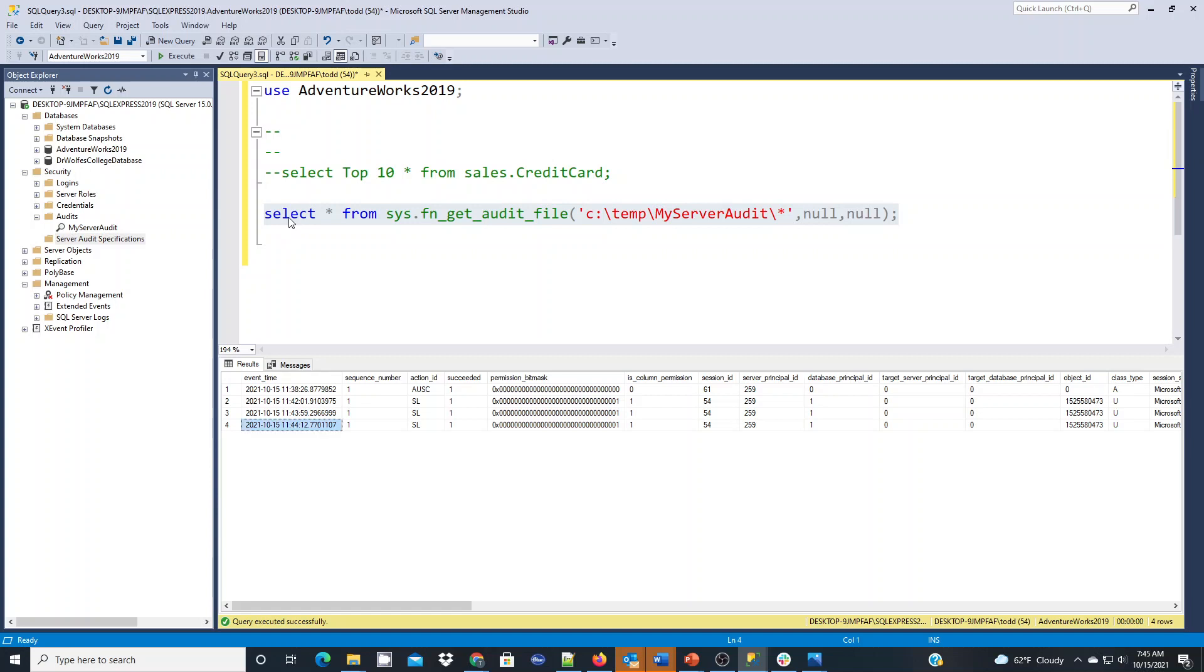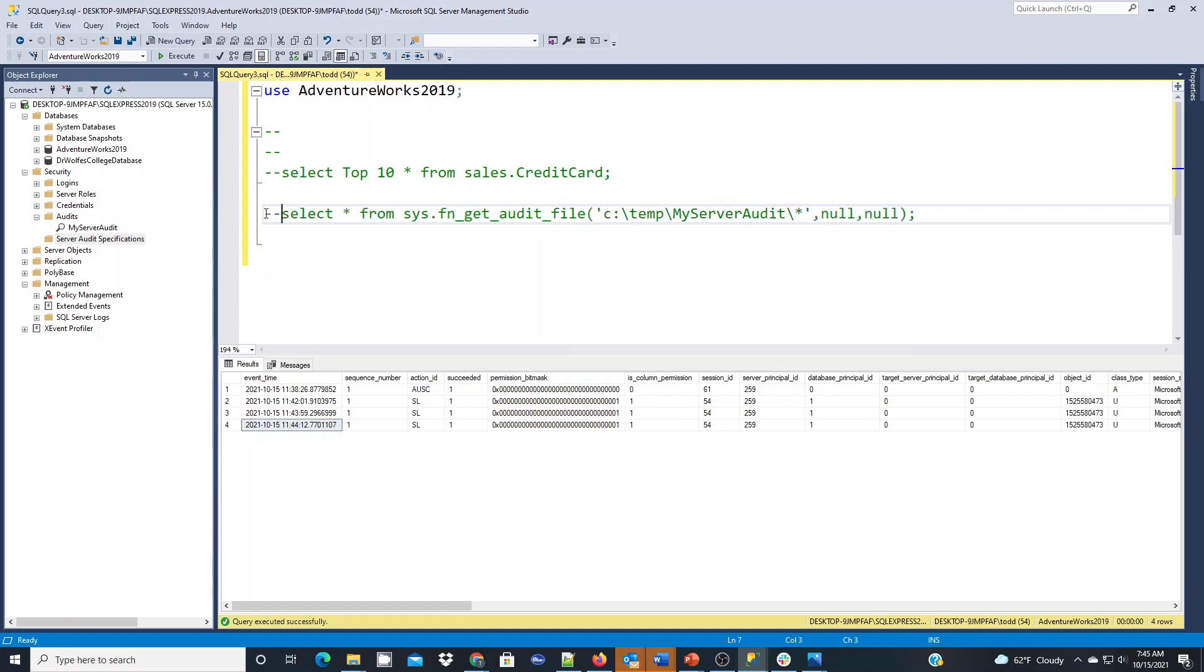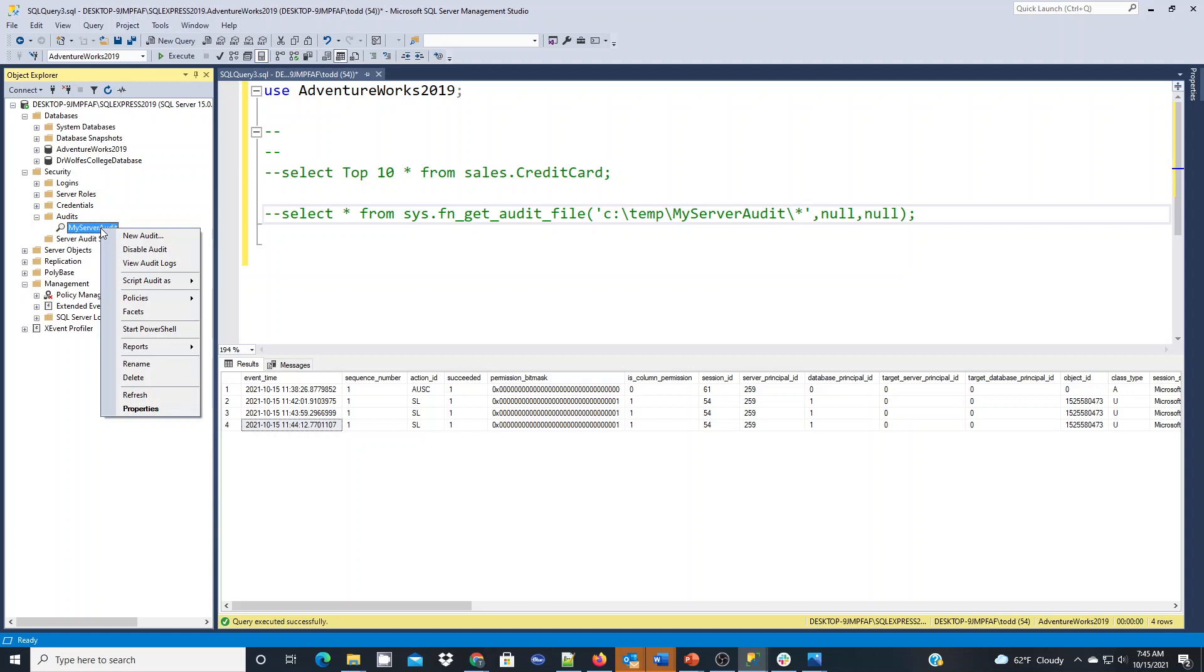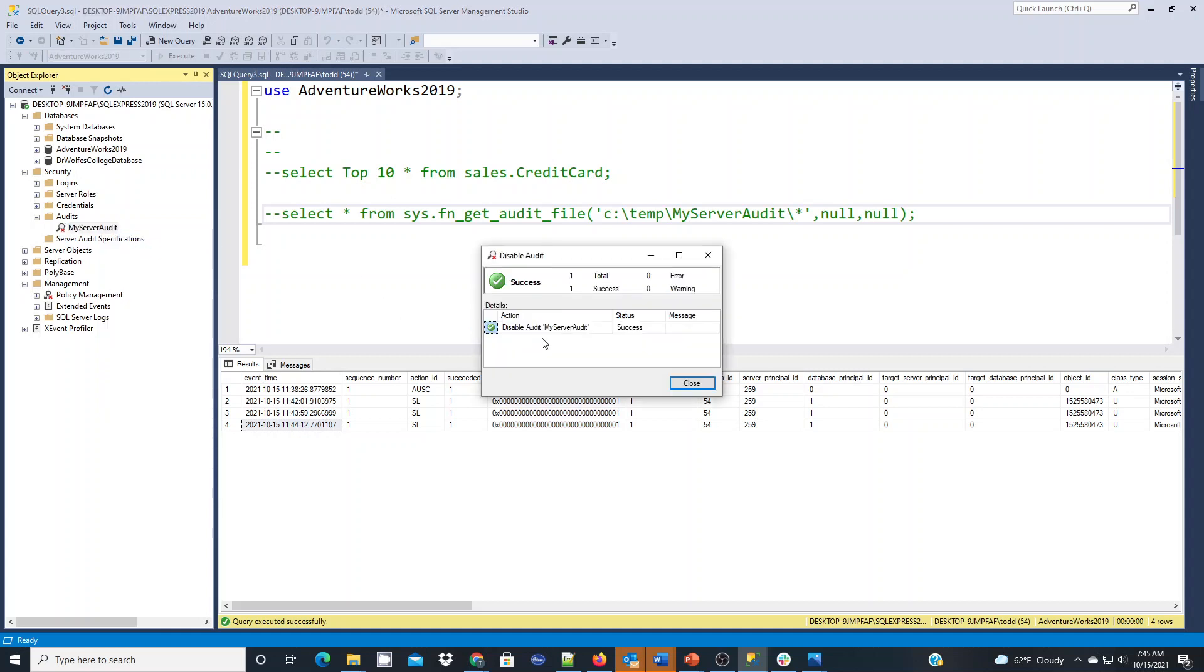Now, for just testing purposes, I don't want to keep this running all of the time because I don't want to fill up my disk drive or anything. So when I'm done just learning how to do this and understanding it, what I'll typically do is I will disable it or I will actually remove it. But in this case, I'll just disable it.